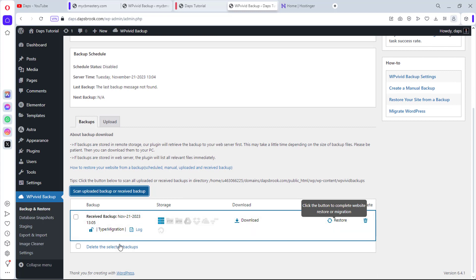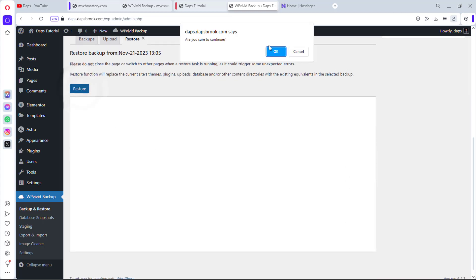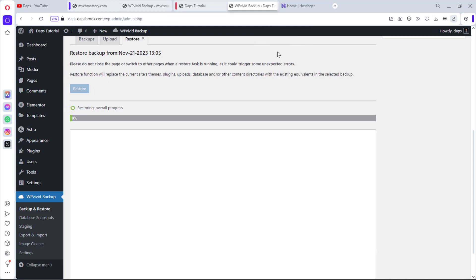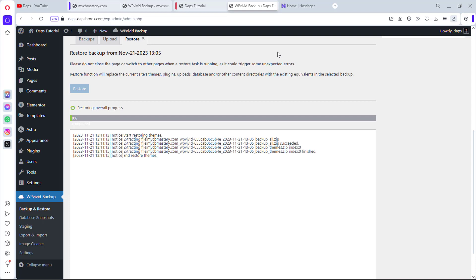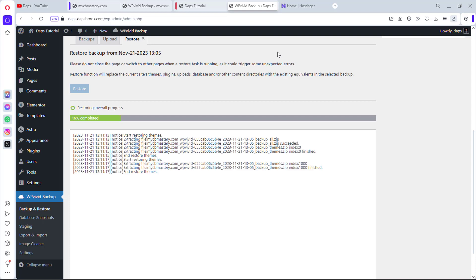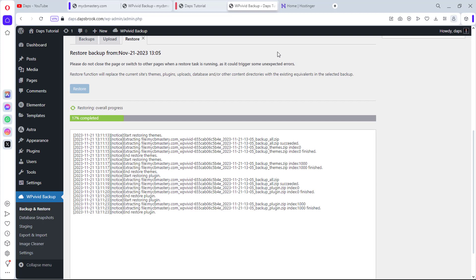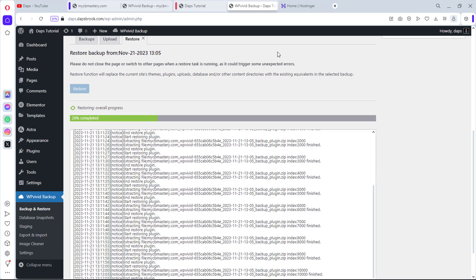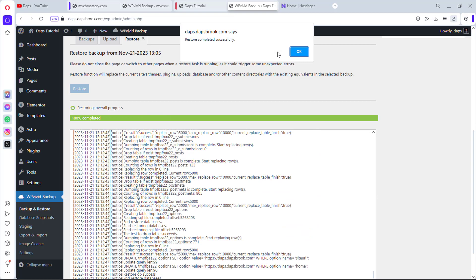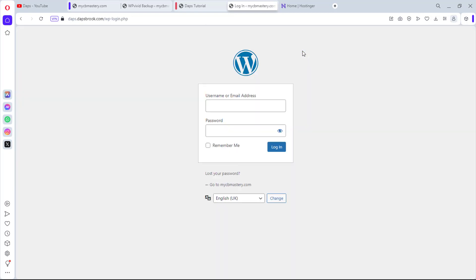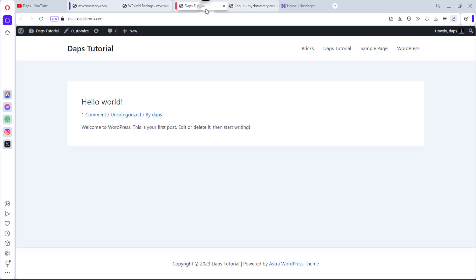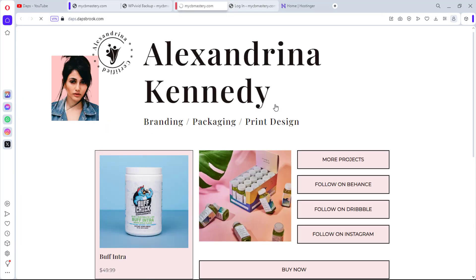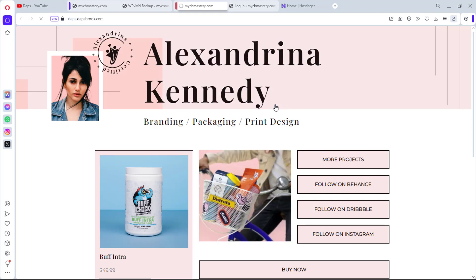Scroll down and hit Scan Backup — we can see the received backup. Hit the Restore button and click OK. The website will restore the backup; this may take a few seconds. Do not switch this page during restoration as it could trigger unexpected errors. Restore completed successfully — clicking OK will log us out. After a refresh, our clone is done.